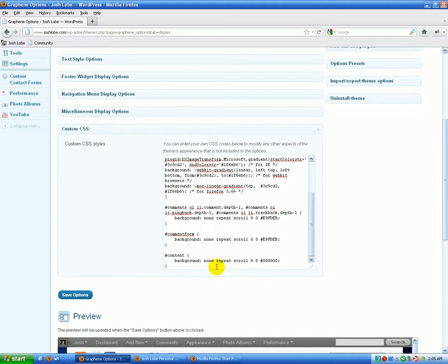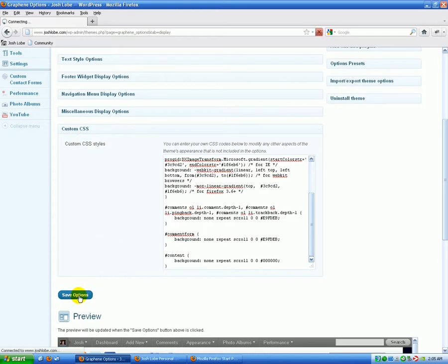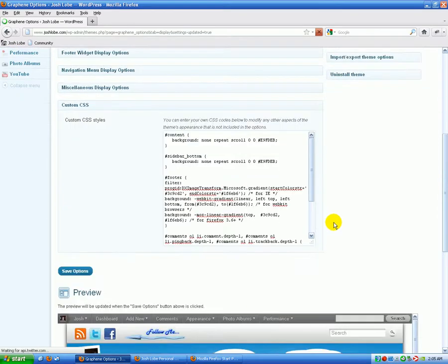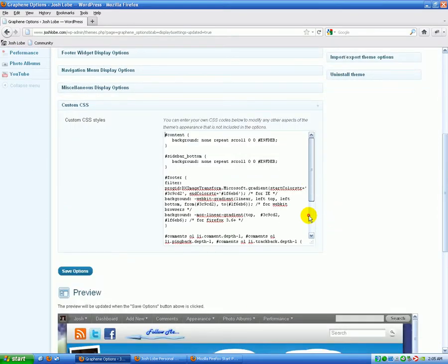So you can see how we've added this attribute into our custom CSS. So I'm going to save this option, and I'm going to come down and make sure that it's saved correctly, which it did. It looks good.